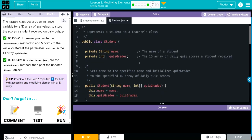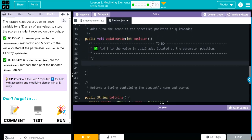We want to access the quizGrades array using square brackets. What position do we want to update? We're going to pass along the position parameter. Then we want to add five points. We could write quizGrades[position] = quizGrades[position] + 5, but remember our shorthand — we're going to use += 5. That will add five to whatever position we call.